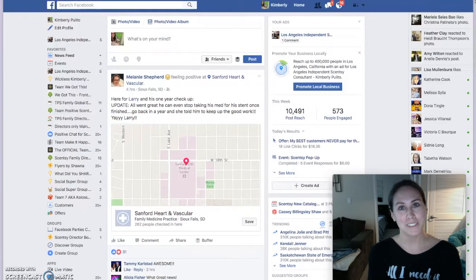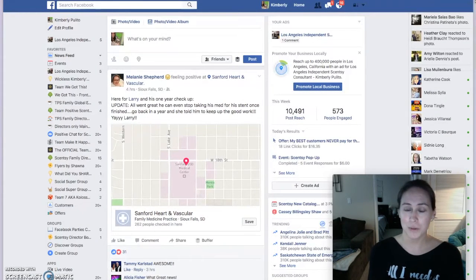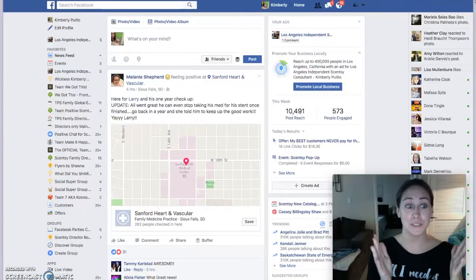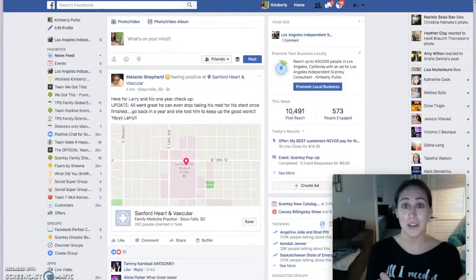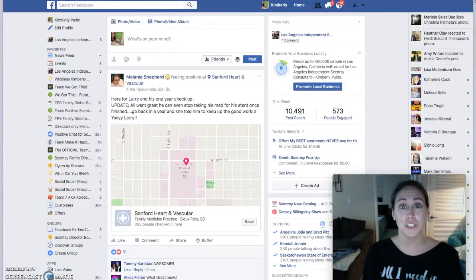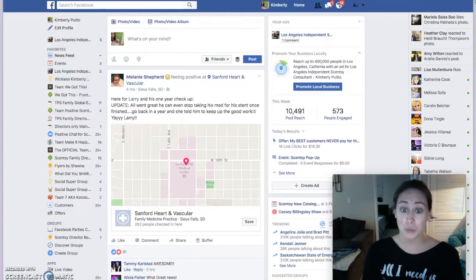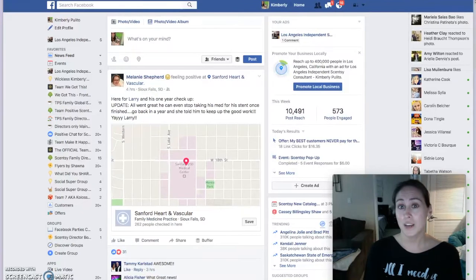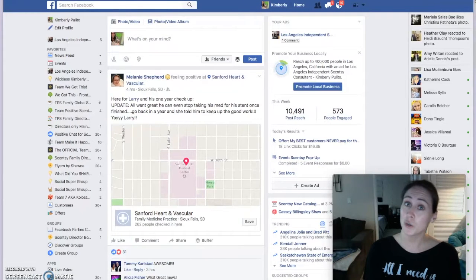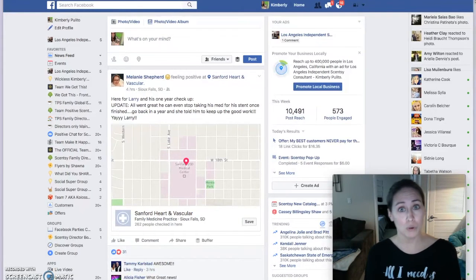Hey guys, it's Kimberly from wickliskimberly.com and I have a really quick tip to share with you guys on how to use Facebook to build relationships with people that matter the most to you — your team, your customers, potential hosts, potential recruits.